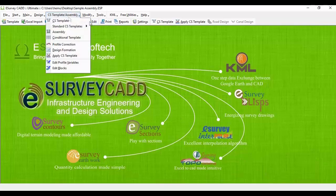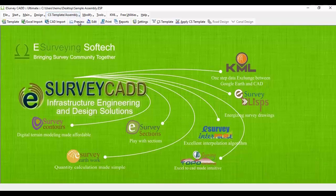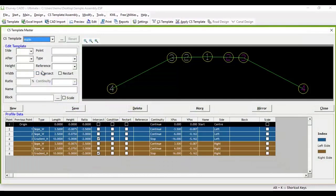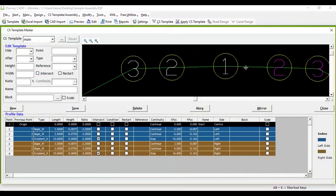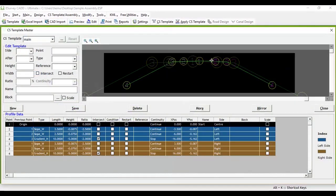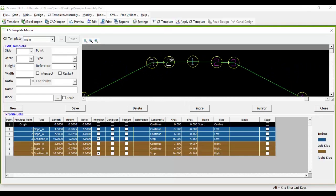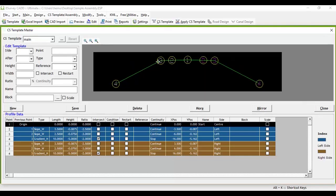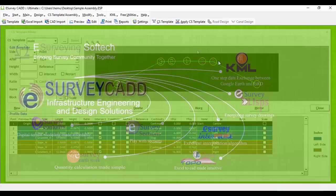Open cross-section templates from cross-section template or assembly toolbar. In a previous video, you have learned how to create the cross-section template. First, create top-layer cross-section template as shown which includes carriageway, earthen shoulder and toe line.